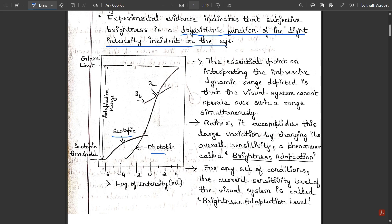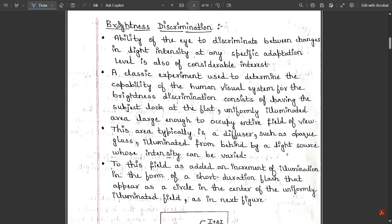For any set of conditions, the current sensitivity level of the visual system is called the brightness adaptation level. Now let us discuss brightness discrimination — the ability of the eye to discriminate between changes in light intensity at any specific adaptation level. A classic experiment to determine the human visual system's capability for brightness discrimination consists of having the subject look at a flat, uniformly illuminated area large enough to occupy the entire field of view.